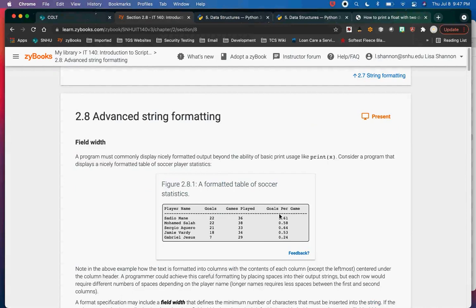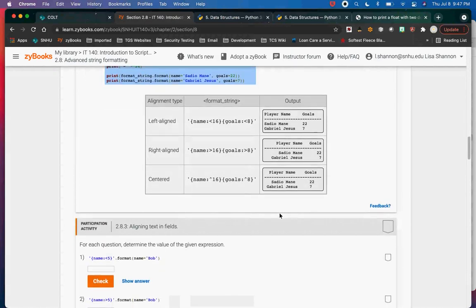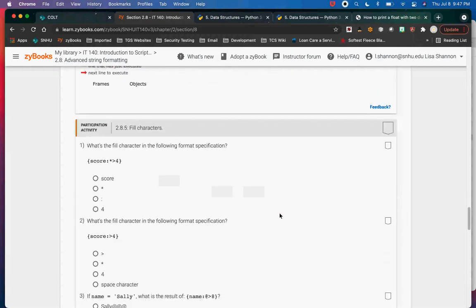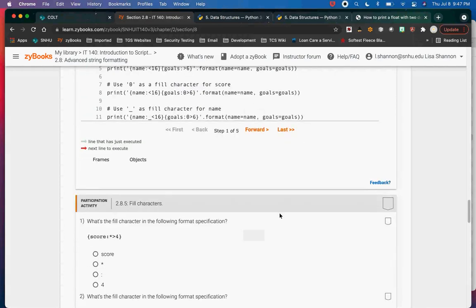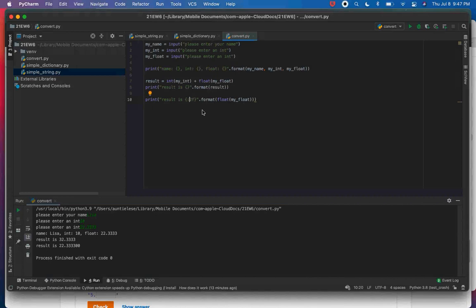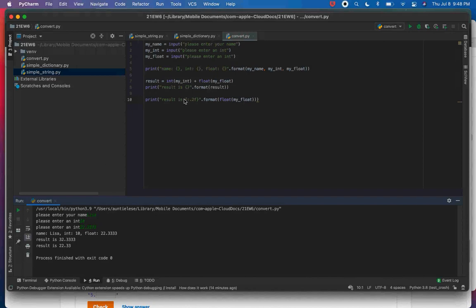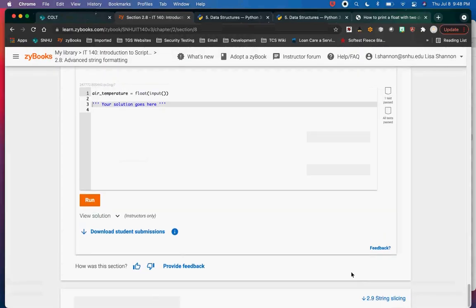Advanced string formatting allows you to do fixed field widths. This is nice to have — if you want to do fancy formatting for your project you can. String slicing is very useful because you can pull a string apart and create other strings. If you have a URL and want just a certain piece, you can do that using string slicing because every character has an index.